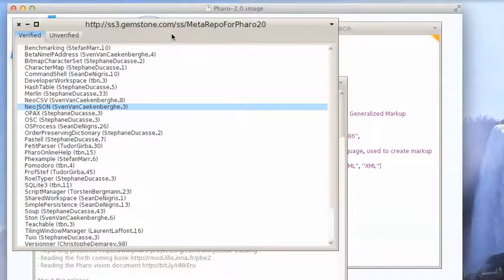Welcome to another edition of Small Talk for You. This morning I wanted to take a look at JSON support in FARO. I've brought up the meta repository and I'm looking at NeoJSON.